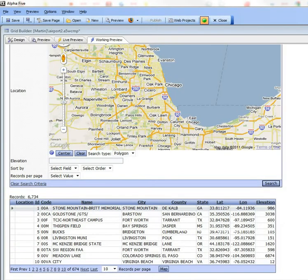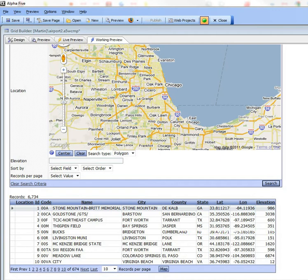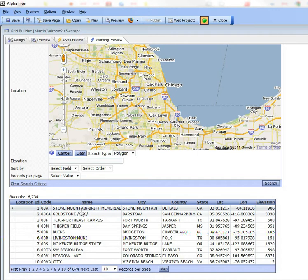In this video we'll take a look at some of the geography search features in version 11. Here we have a grid that is based on SQL Server. It's a database that has all of the airports and heliports in the United States, and for each record there's a location field that contains the location of the airport. Location is a special SQL Server field type.